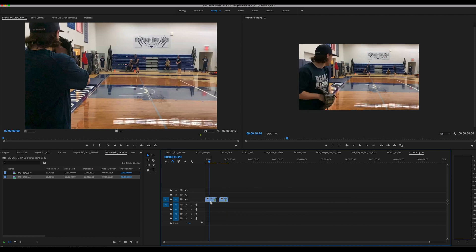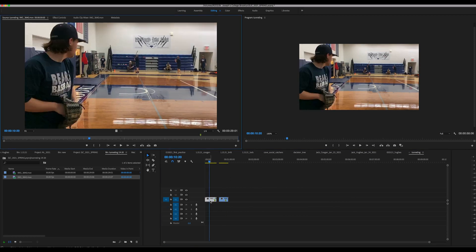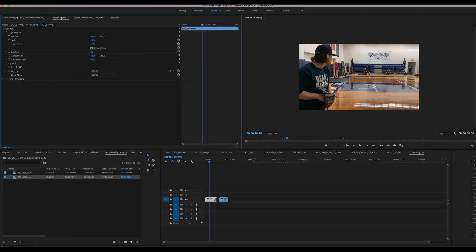I'm going to double click on this first video, go to effect controls, go to opacity, click that, change this to 50%.